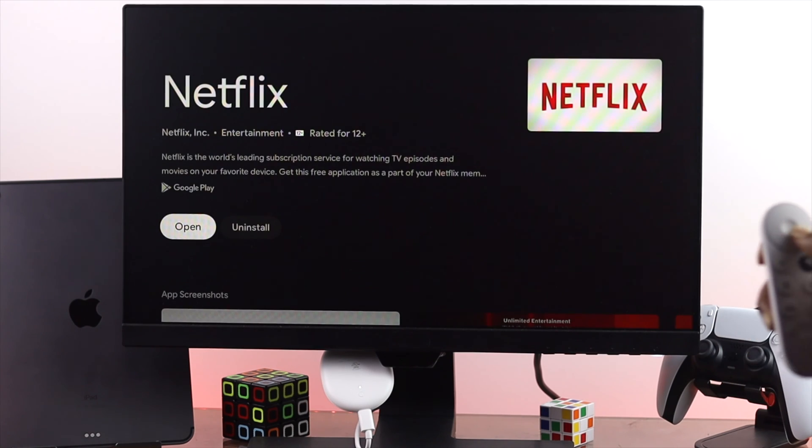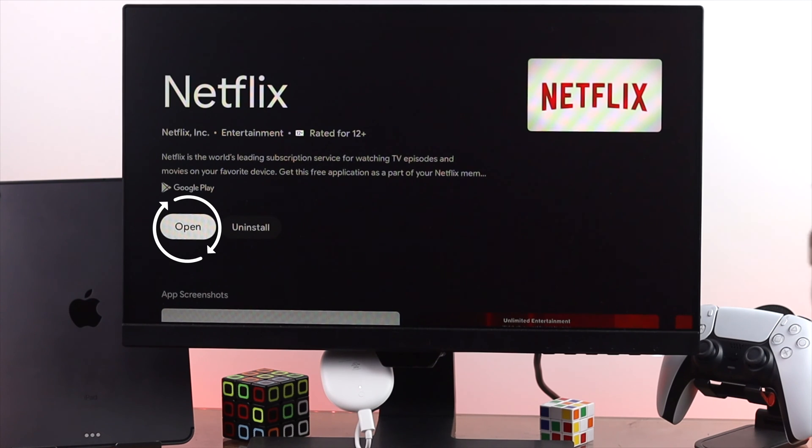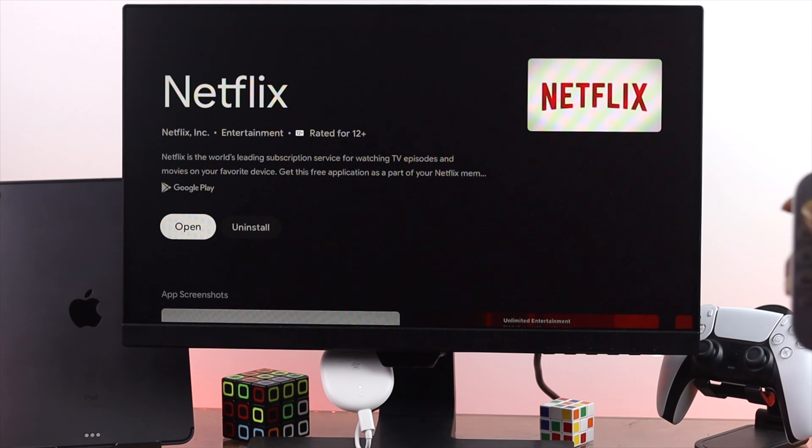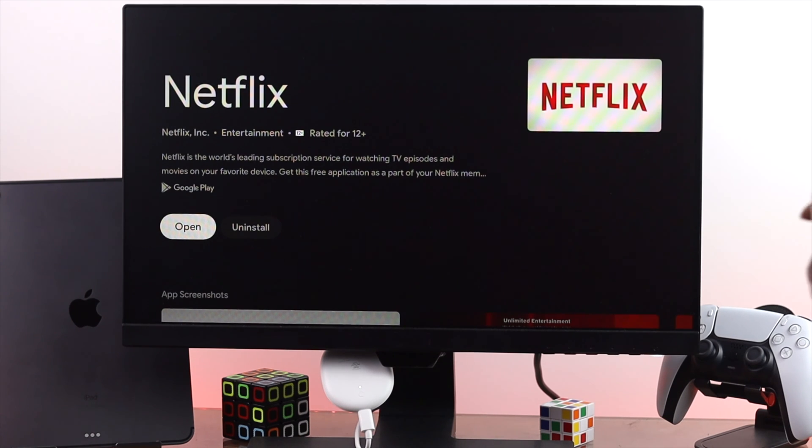Alright guys now right afterward if you find the new update right here as you can see now it says open. But if you find the new software available you're going to see it here update. Now if you find this new update go ahead and update it to solve your problem.